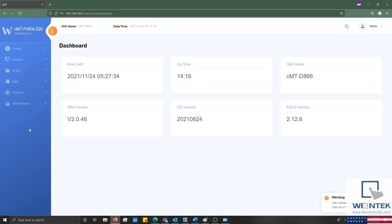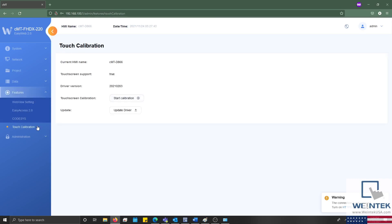Once logged in, I'll expand the features tab and select touch calibration. Within the following menu, we'll select start calibration.